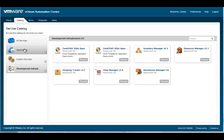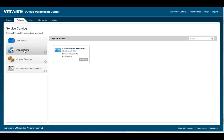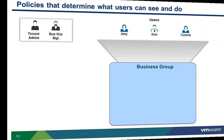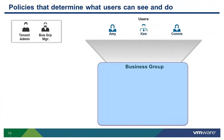Before we demo how to request new IT services, let's look at some of the policies that limit what services are available to each user. Which services a user is allowed to request, how many resources they can consume, and what types of resources they receive are all controlled by granular policies that allow IT administrators to deliver personalized, business-relevant services to their users.